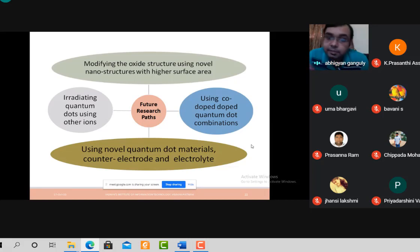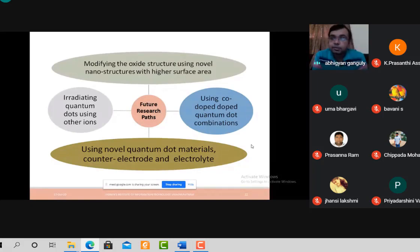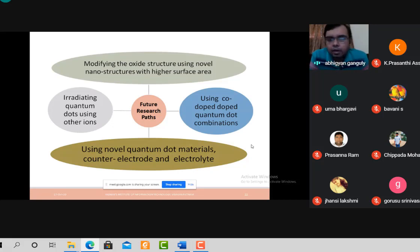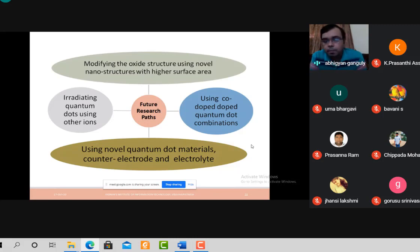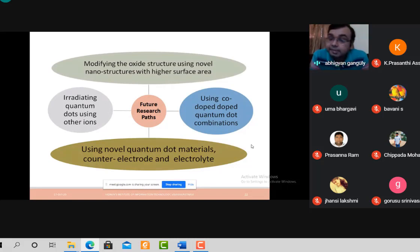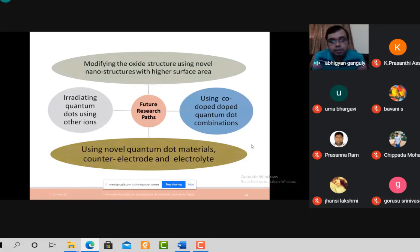Secondly, you can use co-doping — for example, doping quantum dots with copper as well as magnesium, or nickel with manganese. Some researchers have shown that co-doped quantum dots result in better efficiency than normally doped quantum dots.